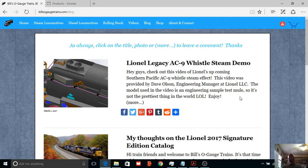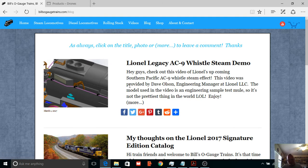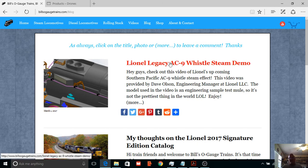Now this one here, I was at the OGR forum and found a video by Dave Olson, engineering manager at Lionel, and so I stole his video. So let me just show you, this is the new AC9 smoke. You see it right here, how the whistle is tilting backward. Let's go ahead and check it out real quick.